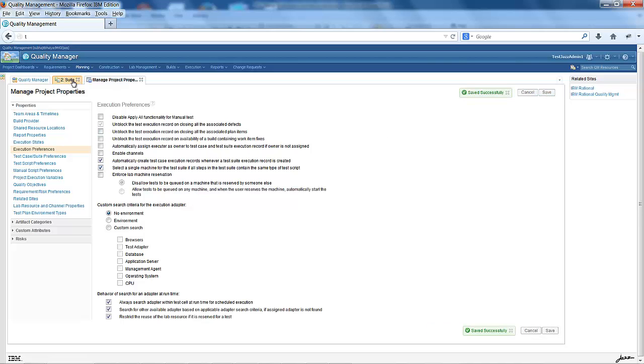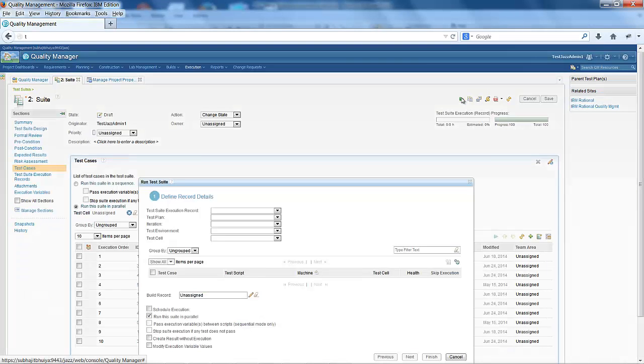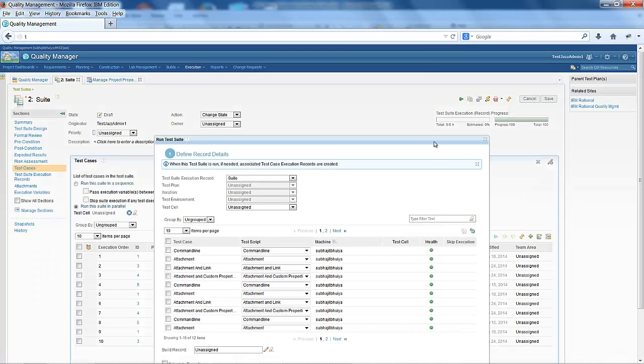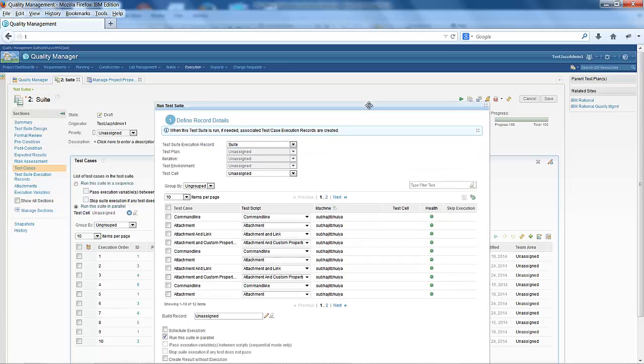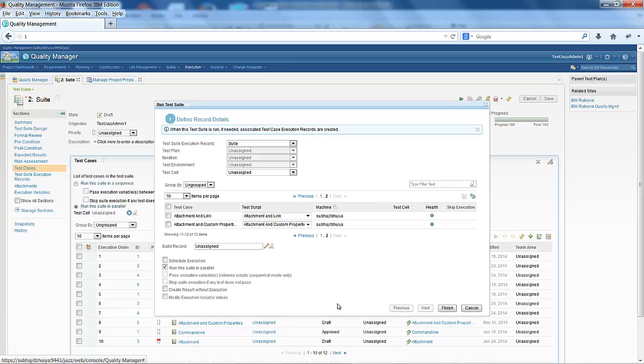Then I go to the test suite and I run the test suite. You can see all of the test steps have only a single machine, which is called Shubhajit Bhaiya.